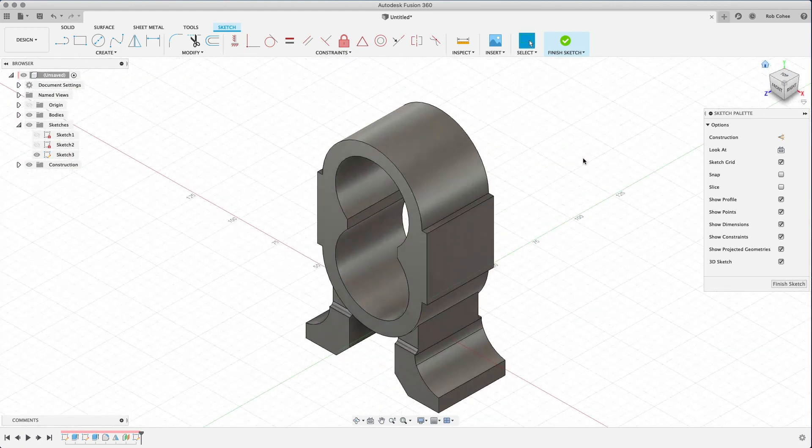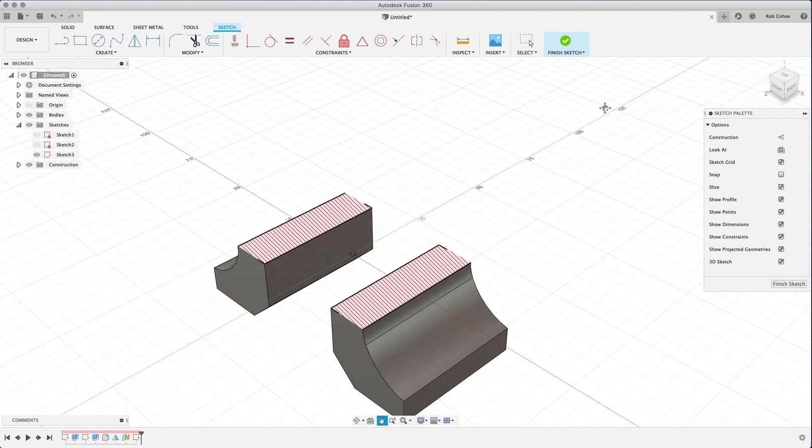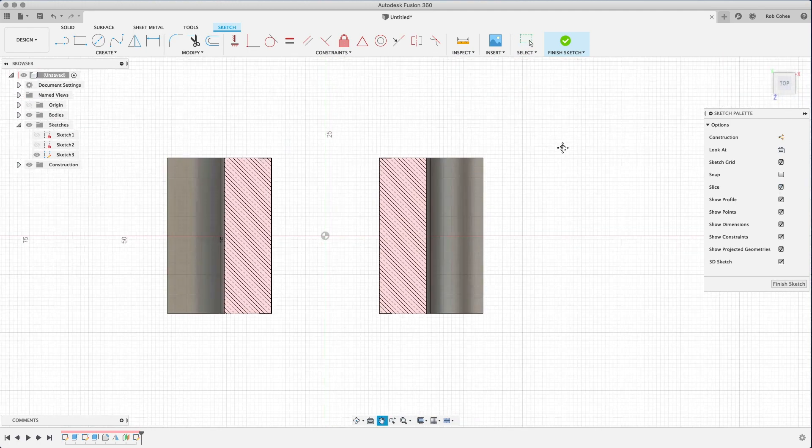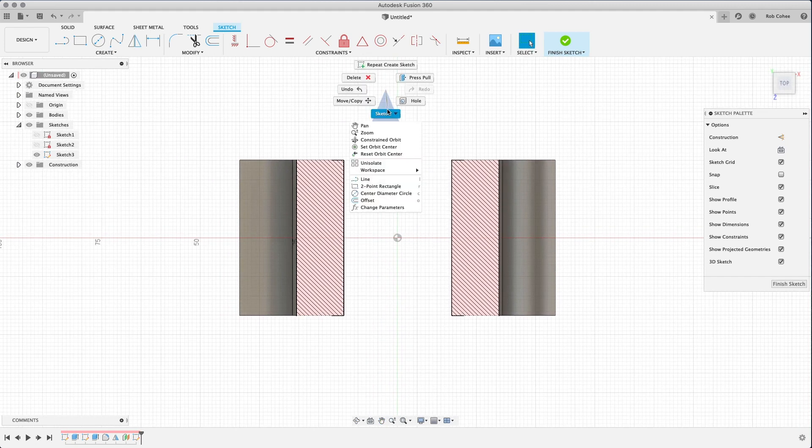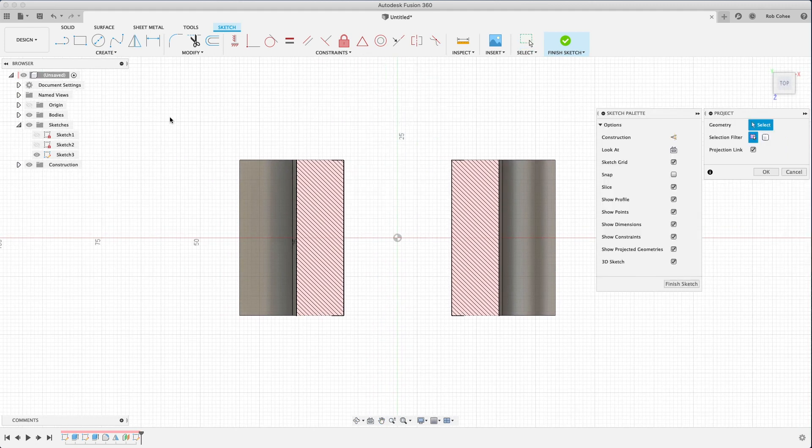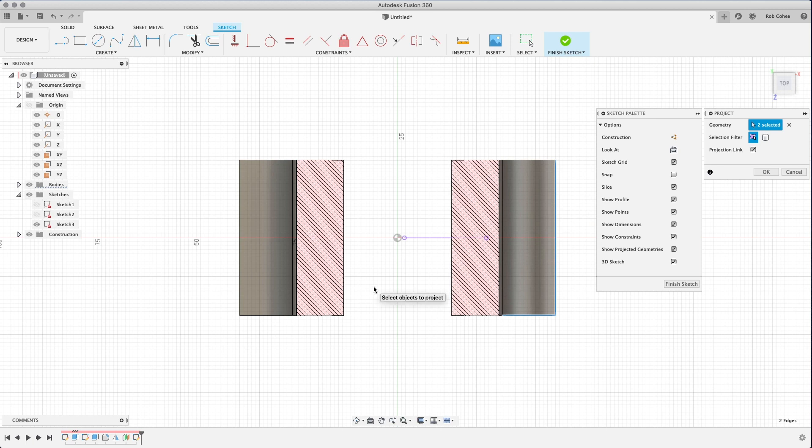Once I have that work plane created, I'll start a new sketch on it. And as you can see, I'm sketching through the middle of the body here. And over on the sketch palette, a really nice option here that not a lot of people find without being shown is the slice option, so that I can cut away all the material on my view and get down to the sketch plane that I'm sketching.